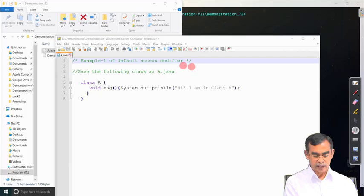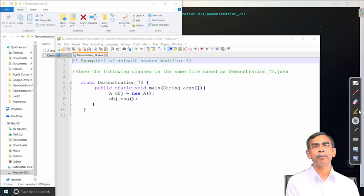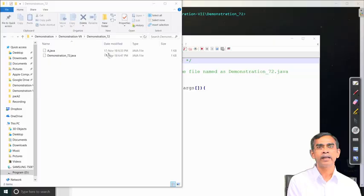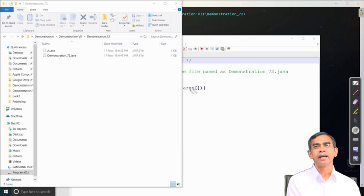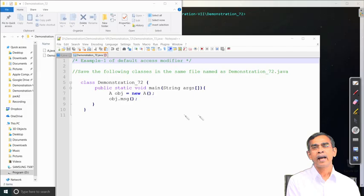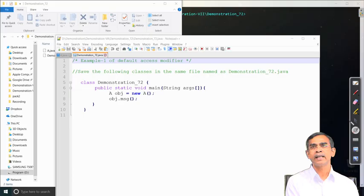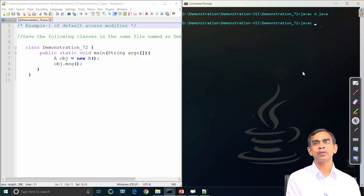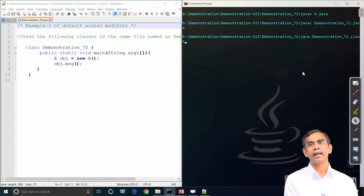Demonstration_72 is a new demo showing two classes in two different files. The main file is also default. These two files are stored in the same directory — demonstration_72. If the two files are stored in the same directory, resolution is not a problem, and accessing a method with default access specifier is also not a problem. From the main class we create an object of A; since A is the default class, object creation is fine, and accessing the default method 'msg' is also fine. Running the program gives success, confirming that default access is allowed within the same file or same directory.